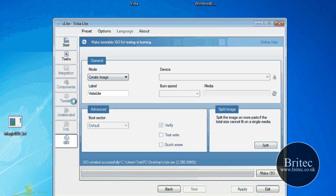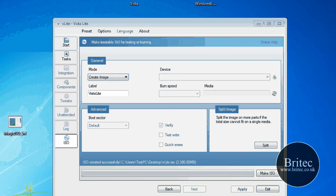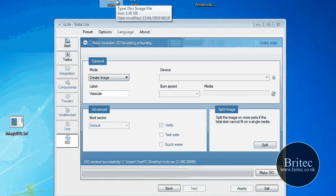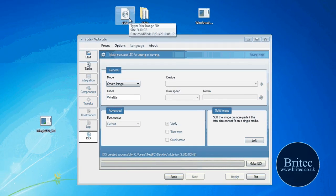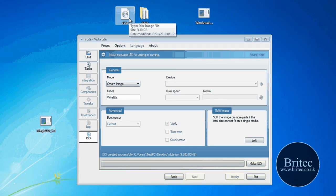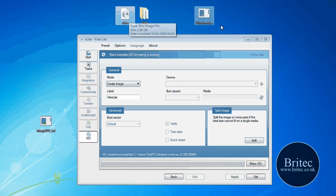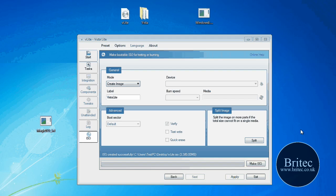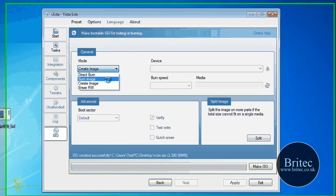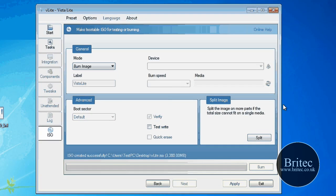So that's pretty much it for this video. So we've got our image here. As you can see, it's created our big image that we've got. 3.30 GB. And if you wanted to burn a CD at this stage, you would just change this to burn image, OK.